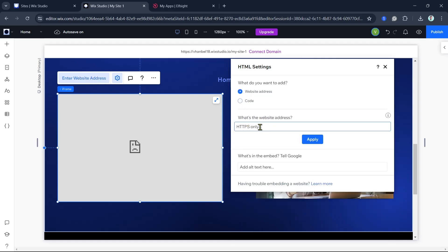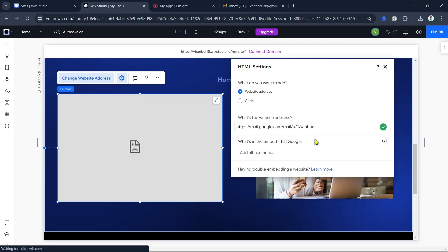If you want a website address, then you just need to paste the URL address right here. So for example, I'm going to paste it and it will show up right here.